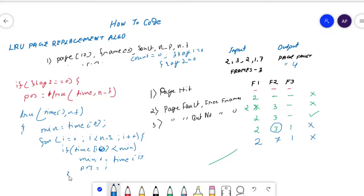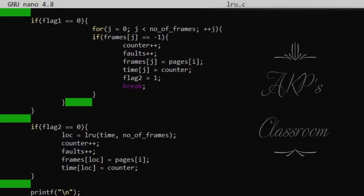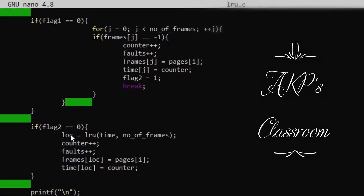Once the loop is done, return the value of the position variable. This completes the LRU function. The entire code is clearly understandable, and if you have any doubt or query regarding the code, feel free to communicate in the comment section. Now let's go to the code — using the GCC compiler.